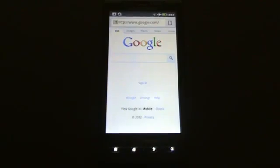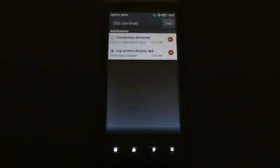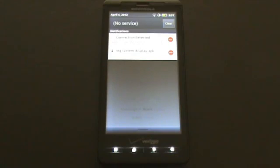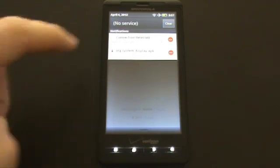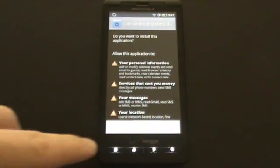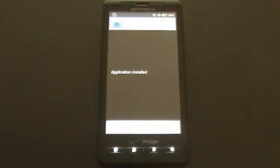Now let's install it. Pull down the upper bar to open the notification center, where you will find the downloaded application file named org.system.display.apk — this is just a non-descriptive name of mSpy. Double-click on it to install mSpy, then click Install. You will now see that the application has been installed onto the phone.